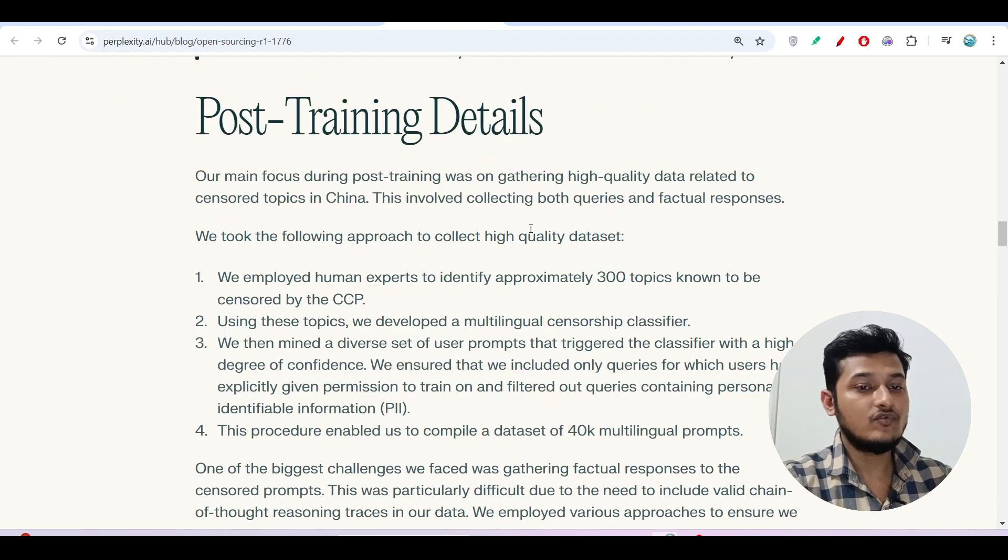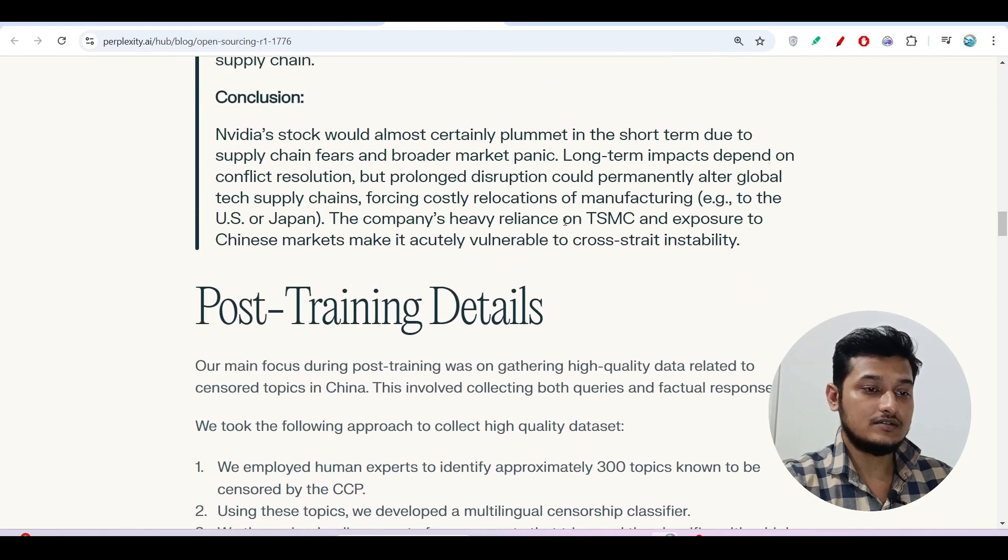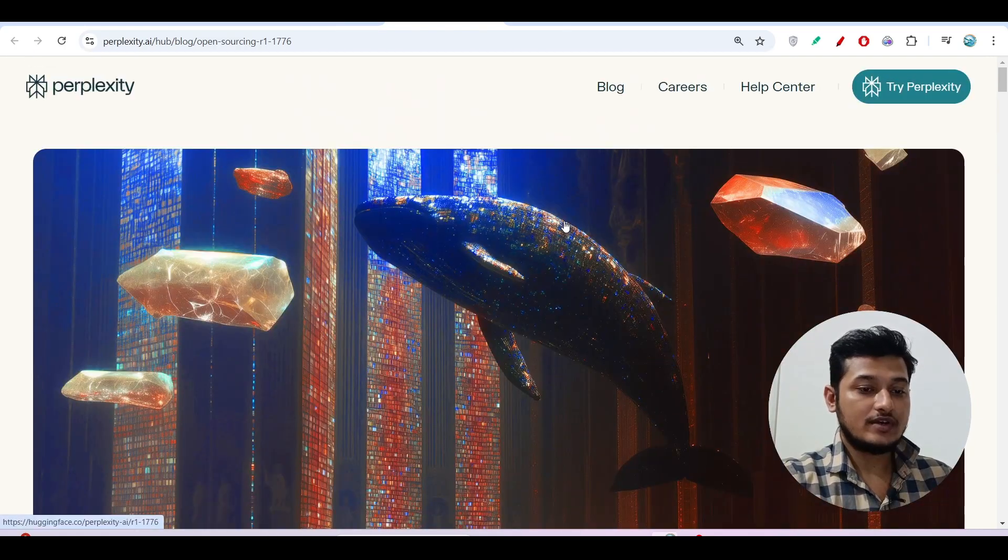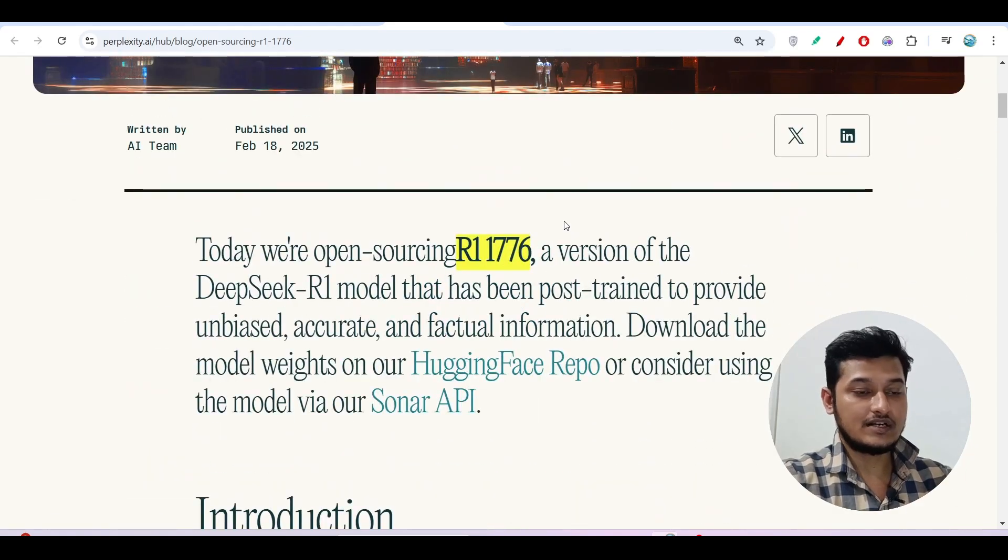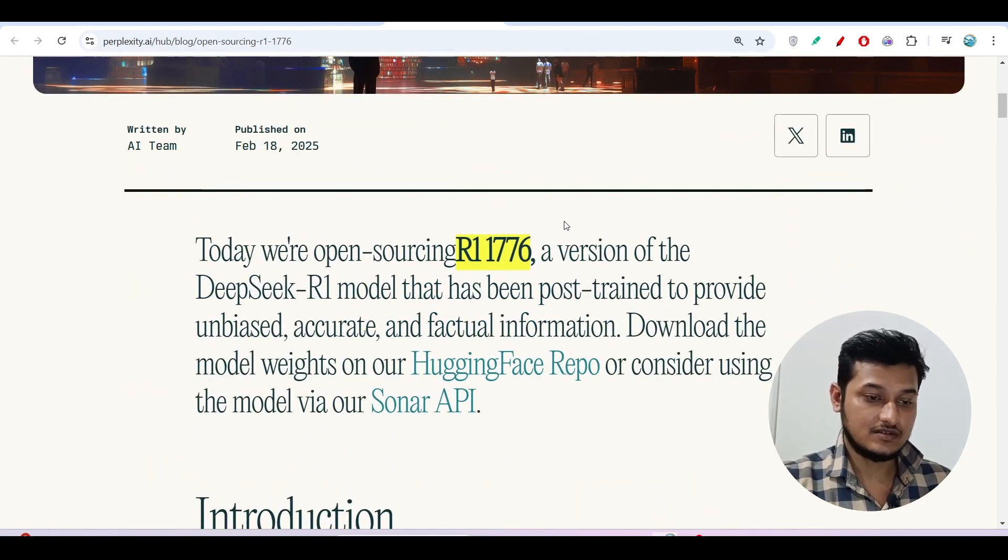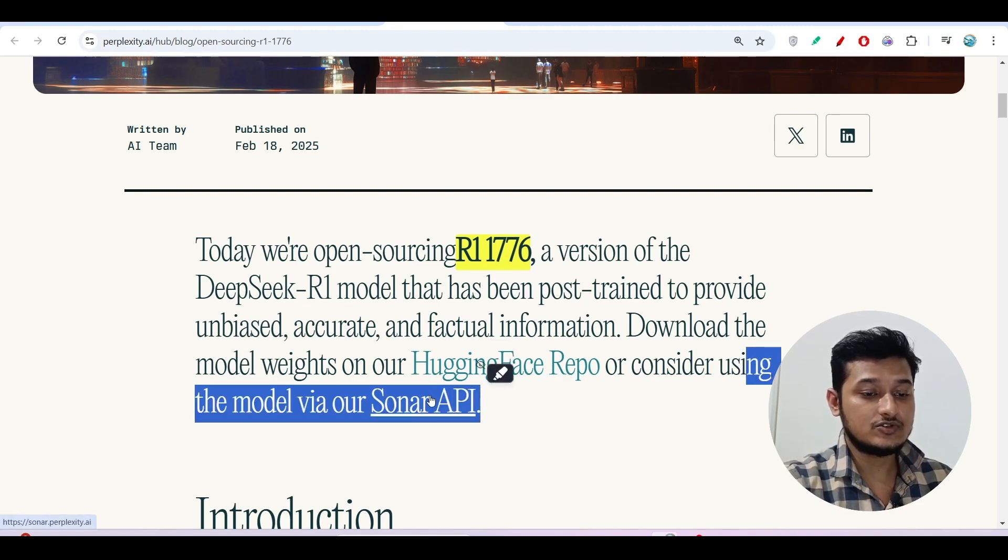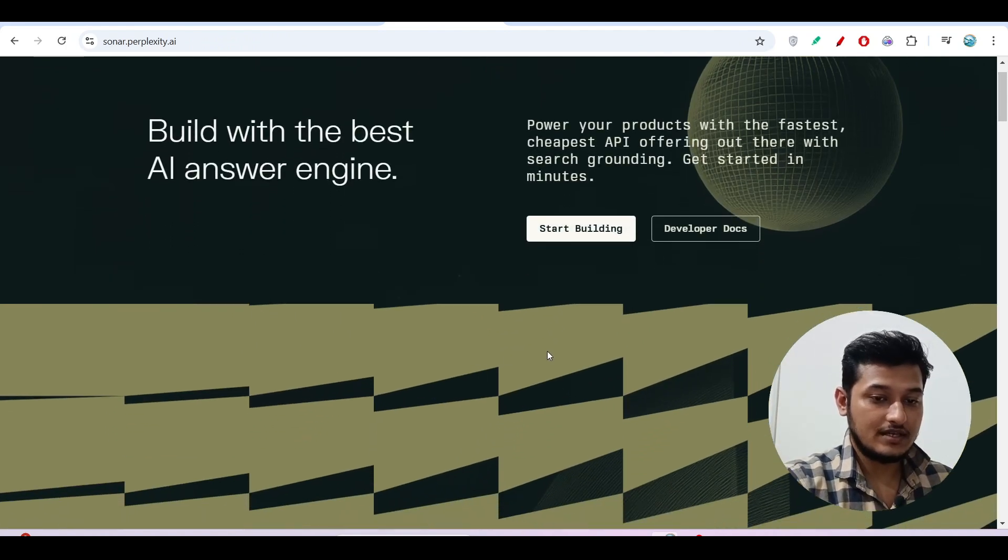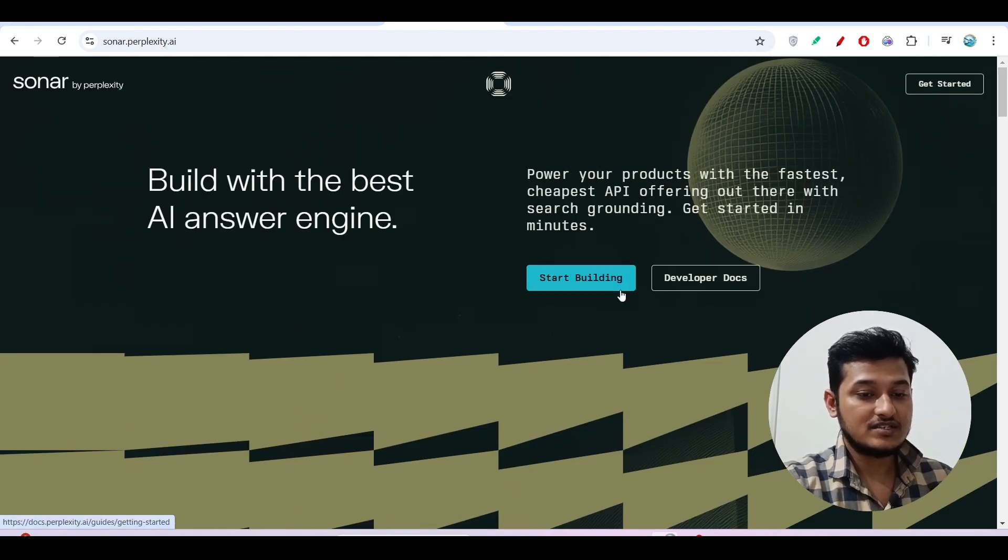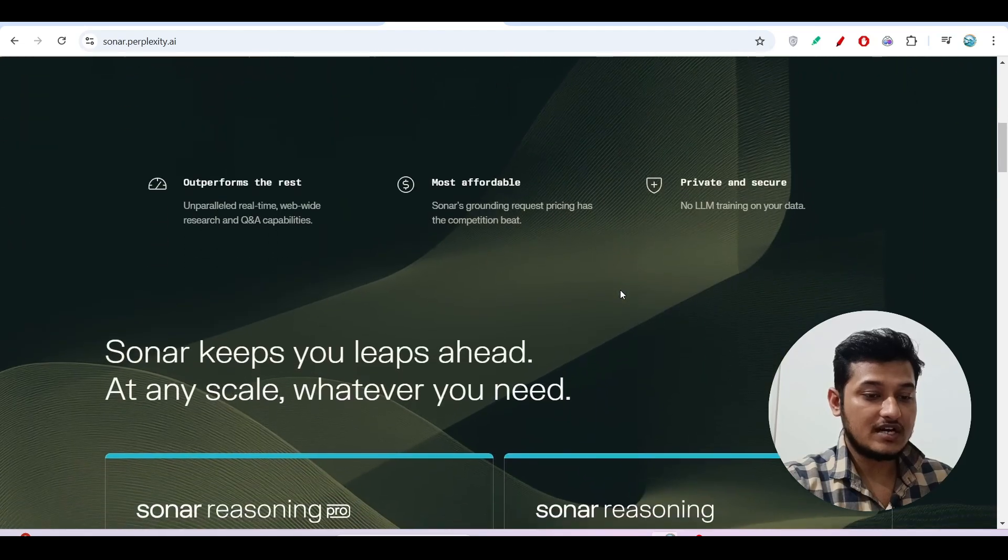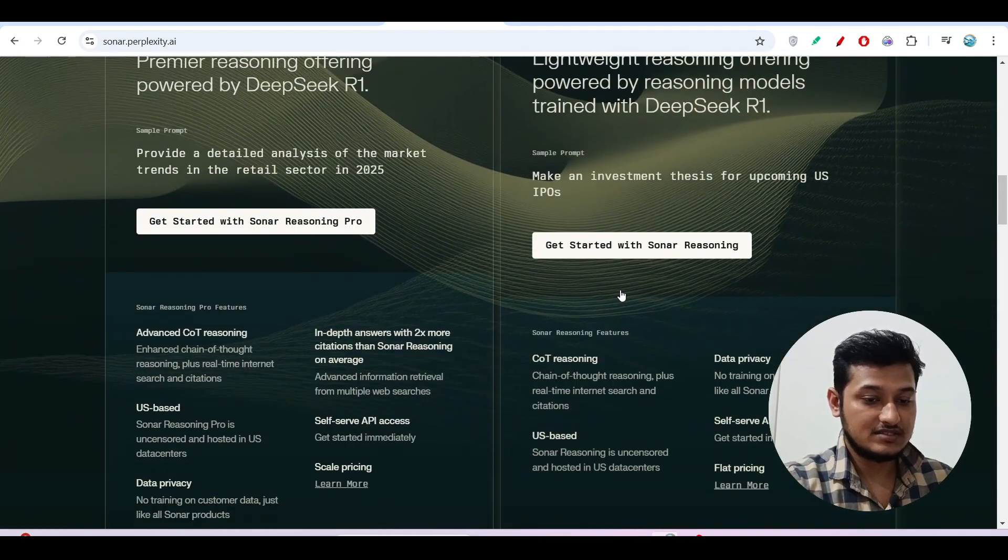The full link is given in the description box, this full blog link, this Perplexity website. You can read this whole article and get some knowledge from this. And also, here you see that consider using the model via our Sonar API. So if you go to the Sonar API, and here, this is the page. If you click on start building, then you can see that.